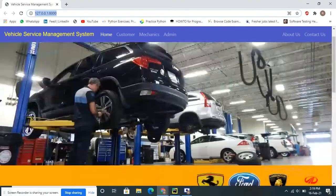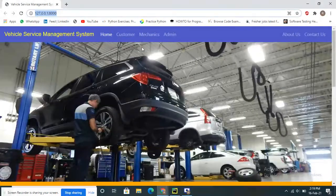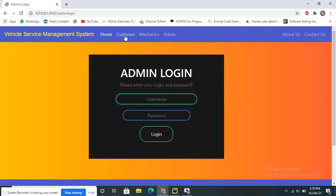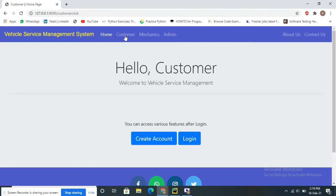This is the home page for our Vehicle Service Management System. In this project we have three user types: customer, mechanics, and admin. The customer requests services — for example, for a bike or car. Those requests are sent to the admin, who verifies them before the service is provided.